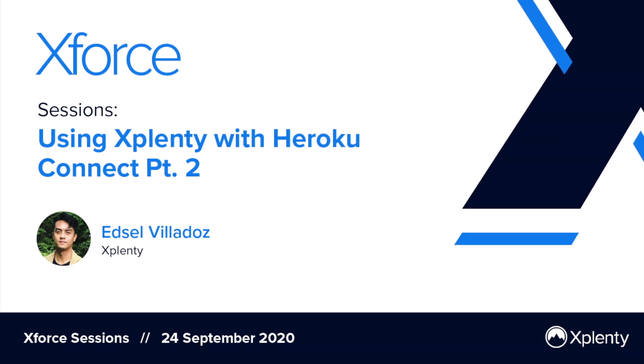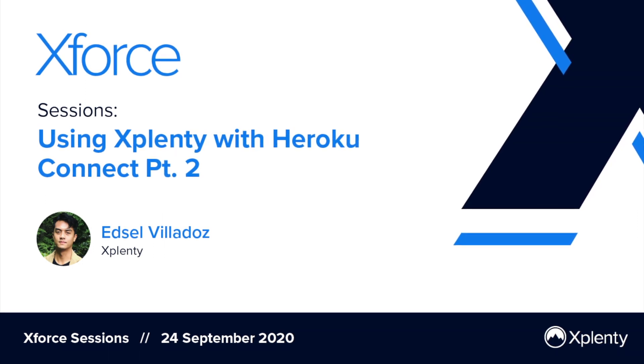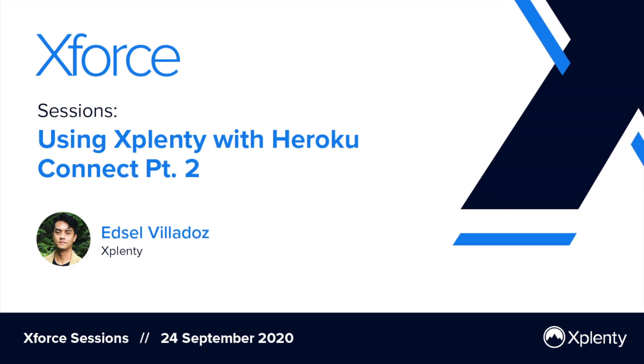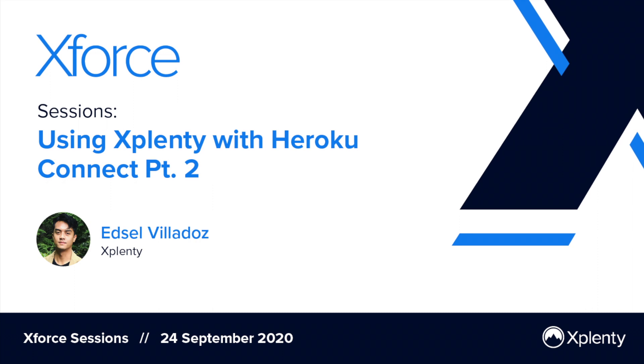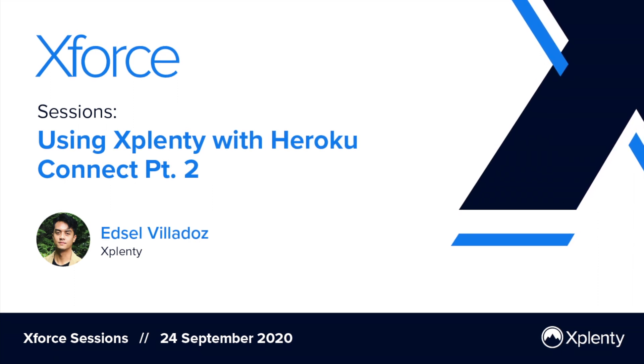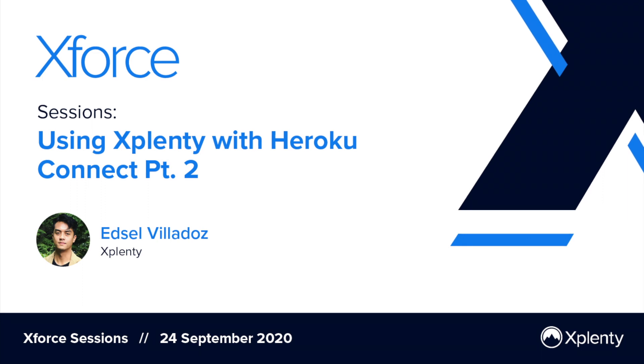In this video, which is part two of a two-part video series on how to use xPlenty with Heroku Connect, I will show another example of how customers that use Heroku Connect can leverage xPlenty to quickly and easily extend the benefits of Heroku Connect's bi-directional sync to Salesforce out to external services and data stores.